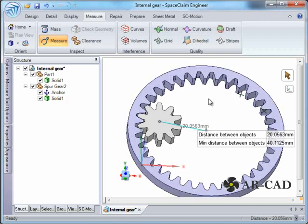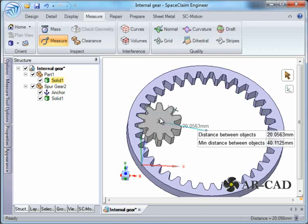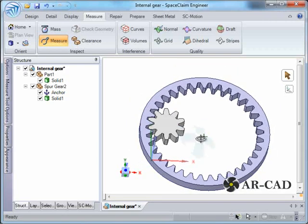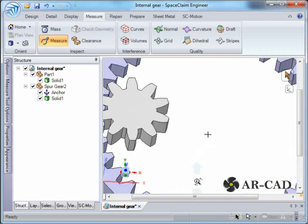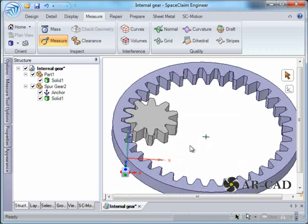This is the difference. If you say r1 is the radius of the small gear, r2 is the radius of the bigger gear, then r2 minus r1 is 20.0563. That is one equation. We have another equation which would be the ratio of the number of teeth.